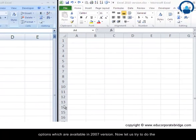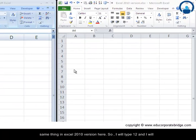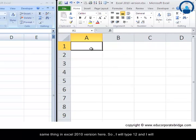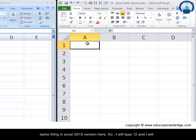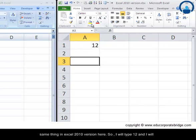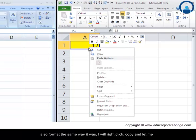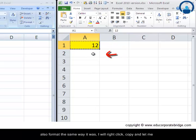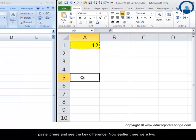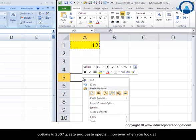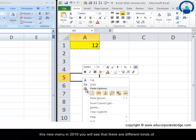Now let us try to do the same thing in Excel 2010 version here. So I will type 12 and I will also format the same way it was. I will right click, copy, and let me paste it here and see the key difference.